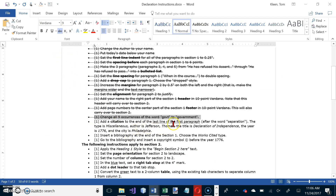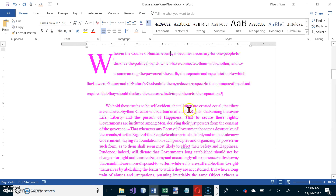Now we want to add a citation to the end of the last line of the first paragraph. Let's go there — actually, let's stop here and we'll finish up in another video.